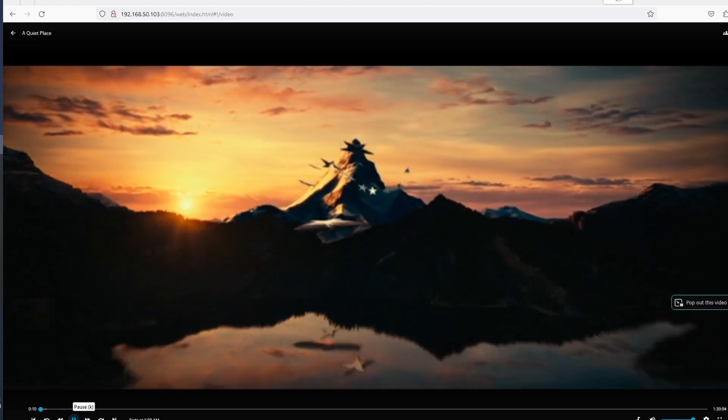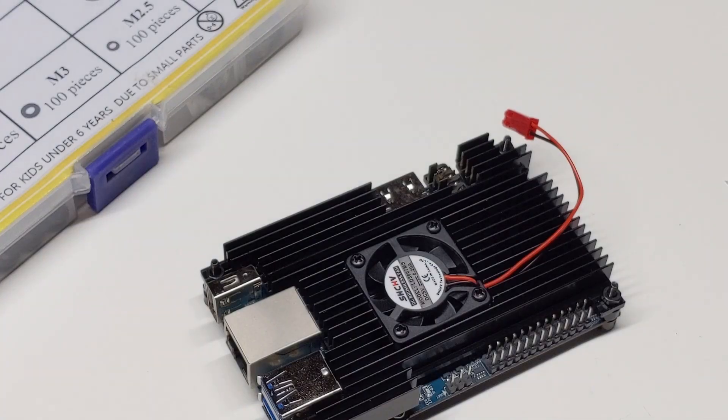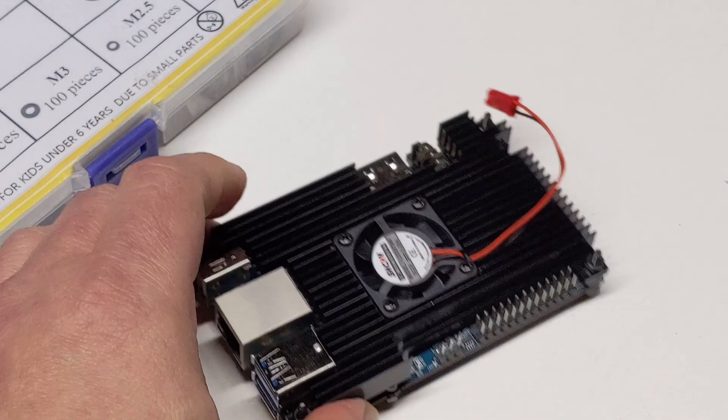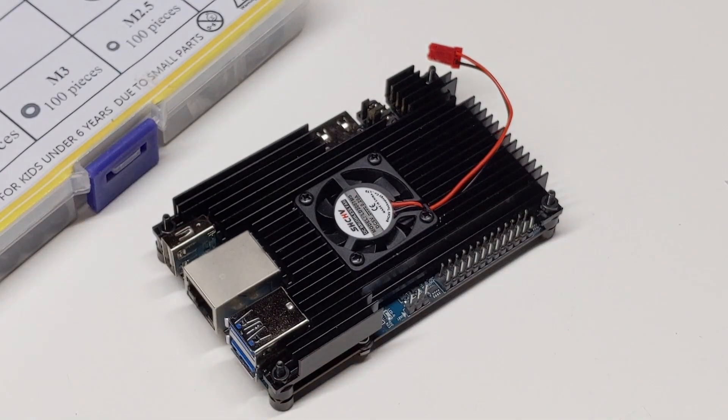Watch out for future videos on the Orange Pi 5 and CasaOS. I hope you enjoyed the video, and thank you for watching.